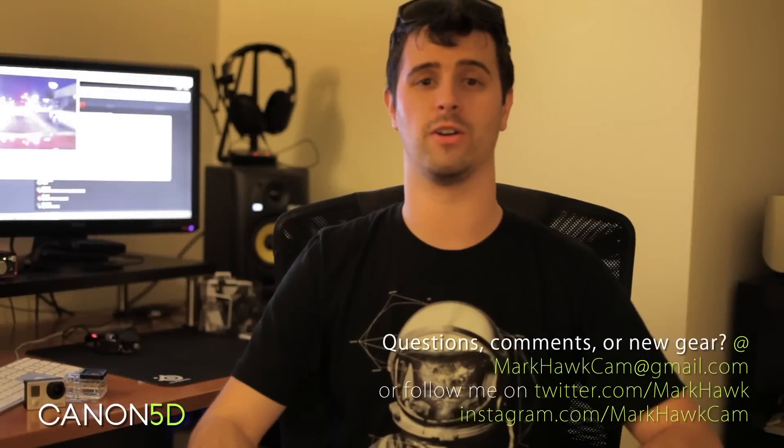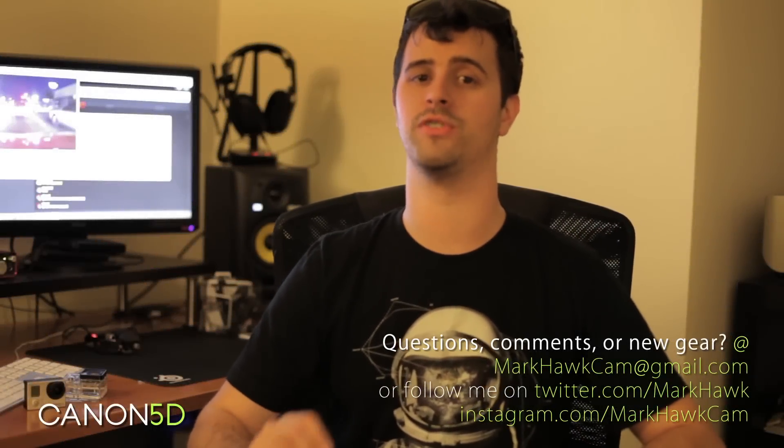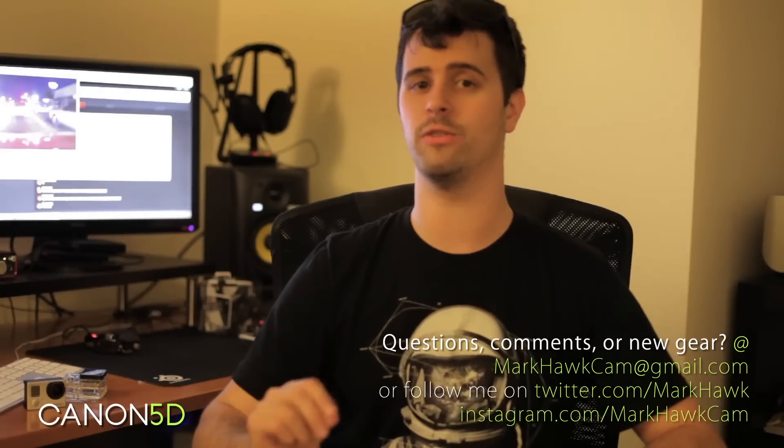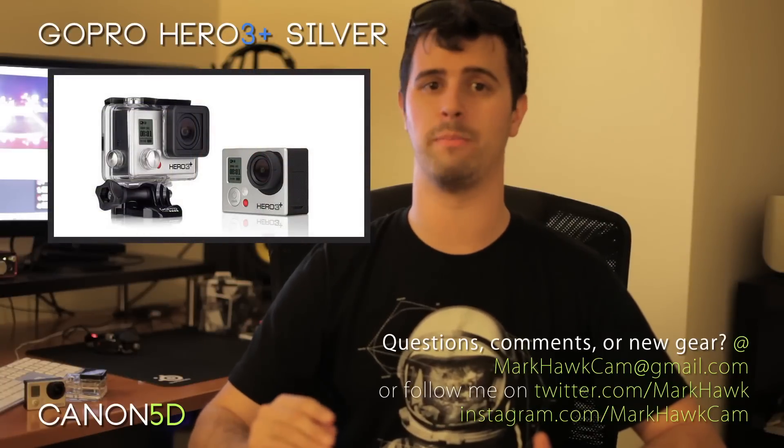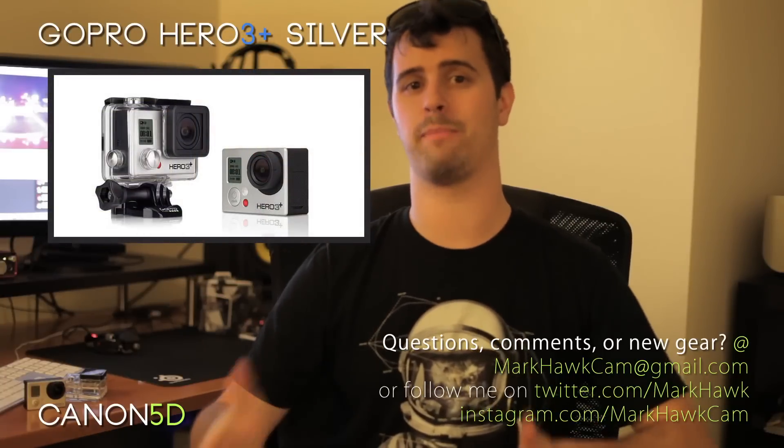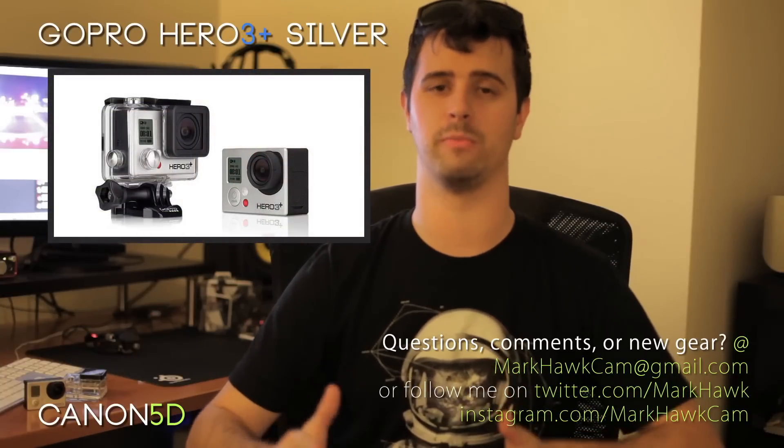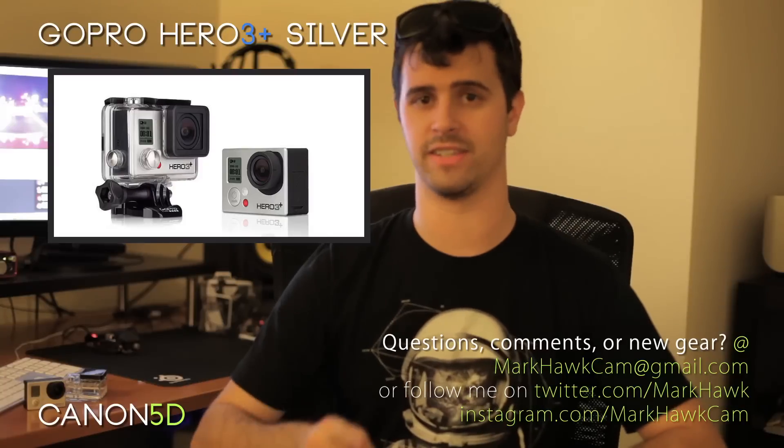What's up everyone, my name is Mark Hawk and today we're doing a quick look of GoPro's new Hero 3 Plus Silver Edition. We're going to breeze through some of the basics, check back in later for some of the more in-depth information about this camera, but for now, let's get to it.